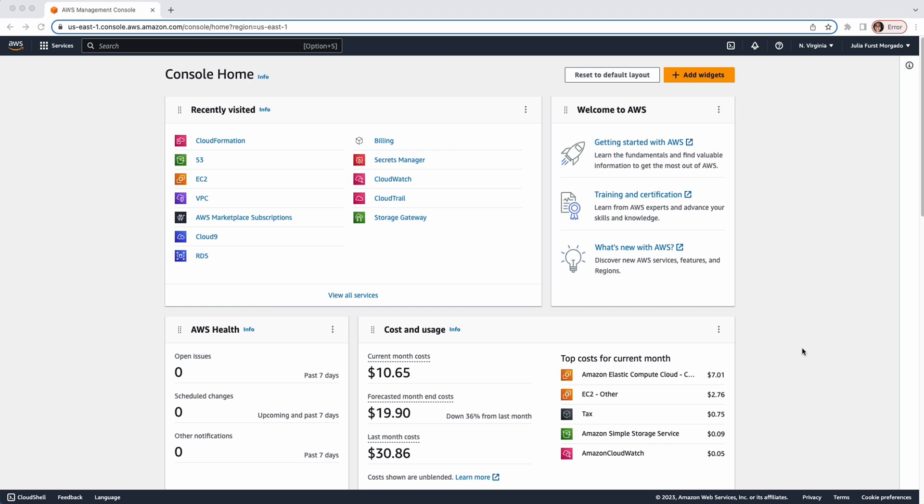Before we begin, it's important to note that Veeam recommends deploying the Veeam Backup for AWS appliance in a separate account from your production environment. By keeping your backup data logically separated, you ensure that your backups remain secure, accessible and ready for seamless restore and recovery operations, even in the event of a security breach or compromise in your production account.